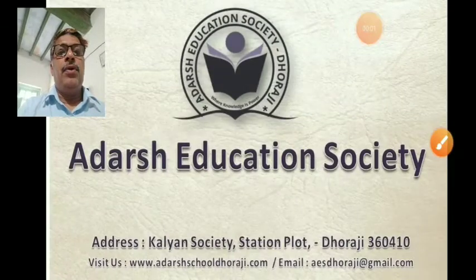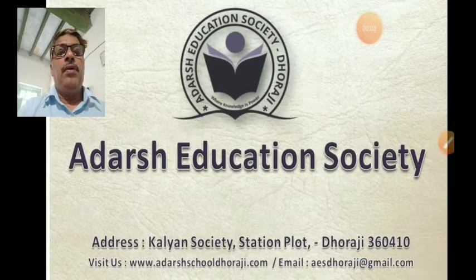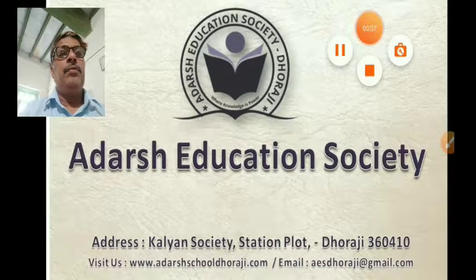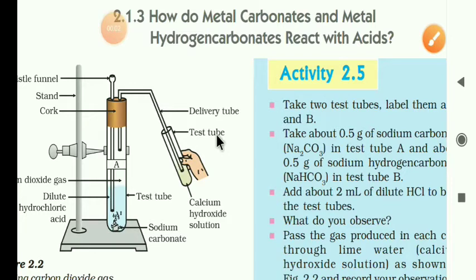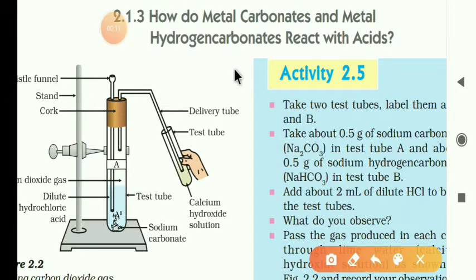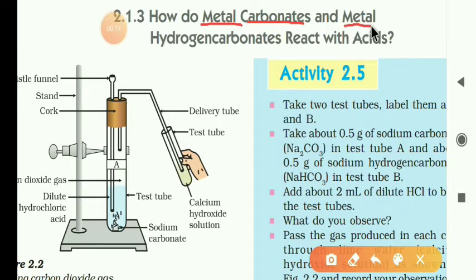Namaskar! I'm Adarsh. Welcome to Adarsh Education Society. Standard 10th, Subject Science, Chapter 2nd — Acids, Bases and Salts. Dear students, today we will discuss: How do Metal Carbonates and Metal Hydrogen Carbonates react with Acids?